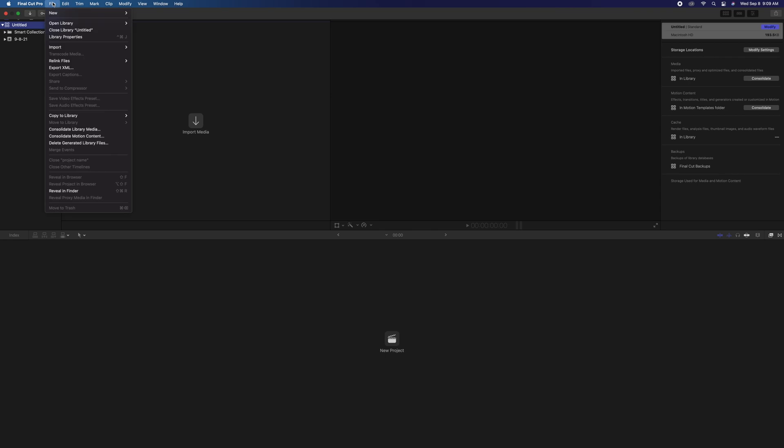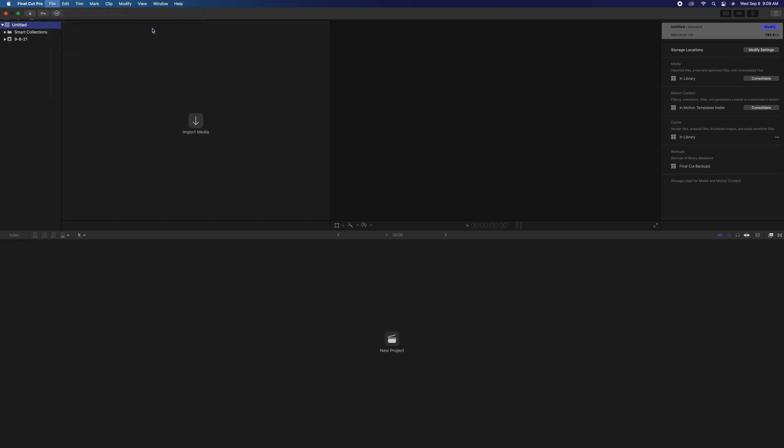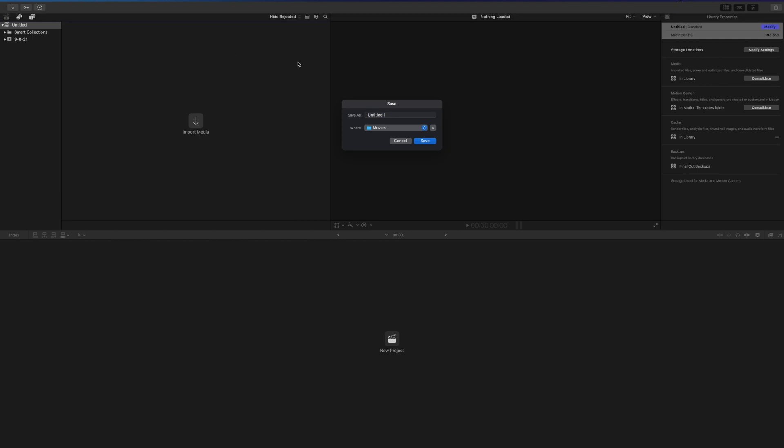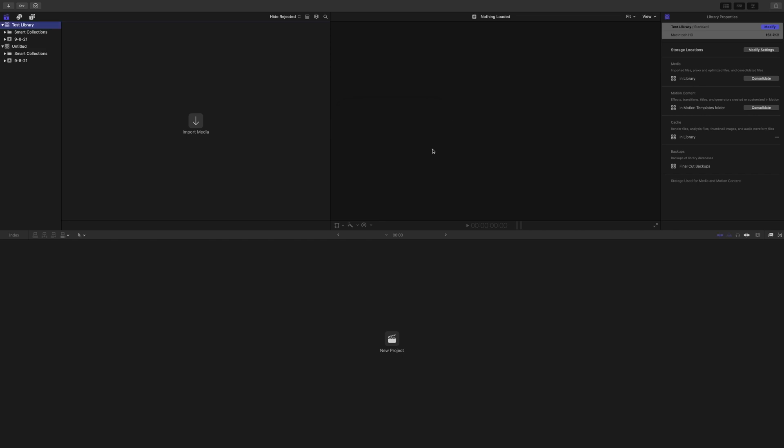So File, New, Library. And we're going to want to name this library. Don't leave it untitled. Untitled things get deleted. So I'm going to call this Test Library. Just for the sake of you guys understand where we're at. Here is where you can choose where to save it. I'm going to keep this in movies right now. That's perfectly fine. I'm going to hit Save. And now we've got ourselves a new test library.